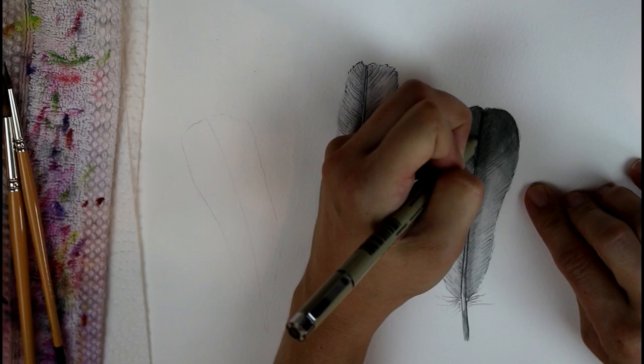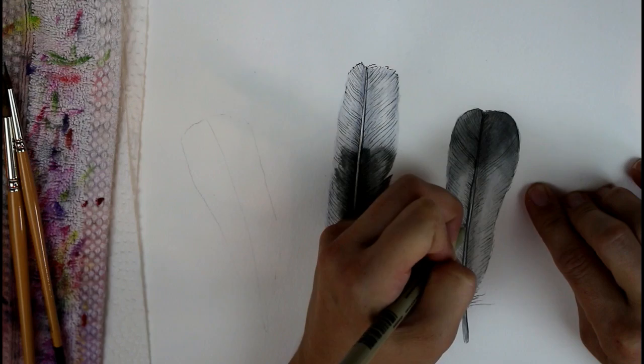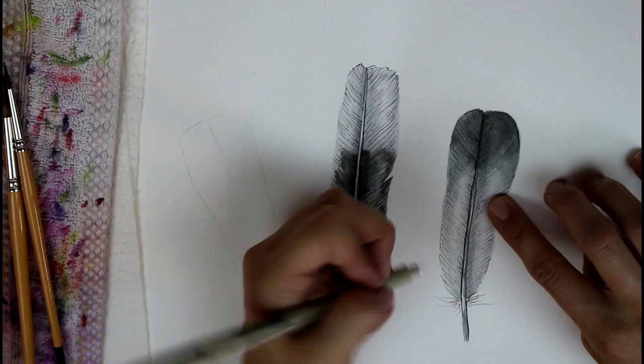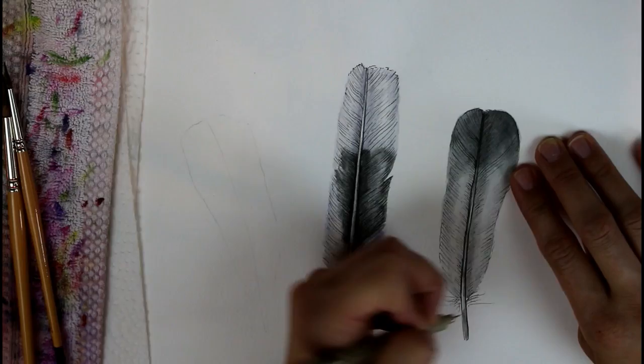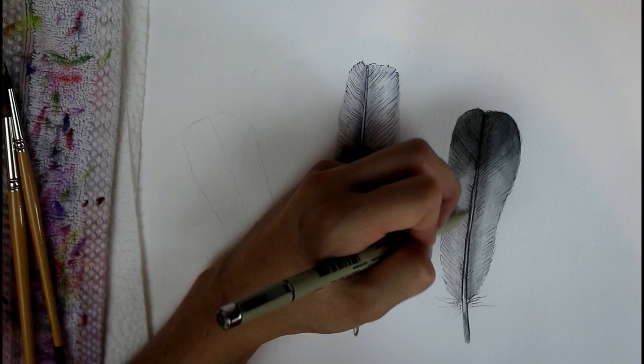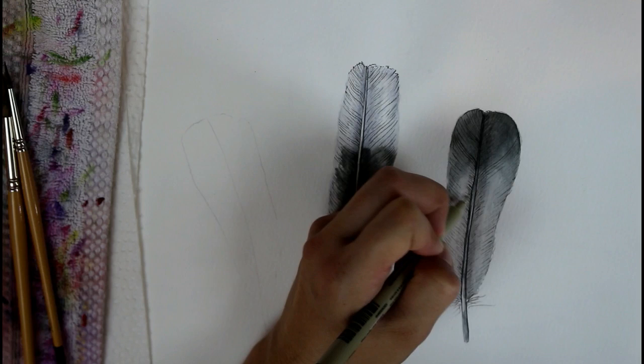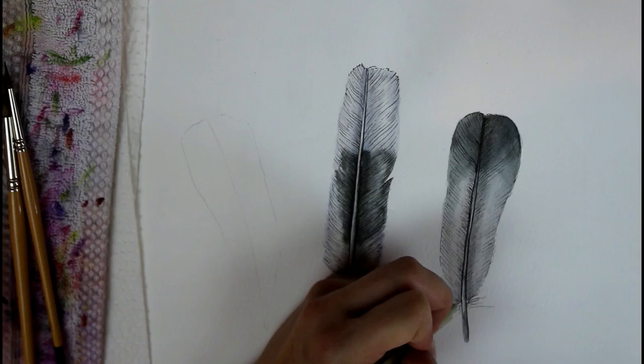You could also do this by just going over once with a bit of a thicker nibbed pen. I could have just went up a size with my pen and done that instead. But this worked as well. I'm just adding in the last little bit of definition in the middle there. Just important to make sure that you keep your shape of shading the same in each area that you're working.